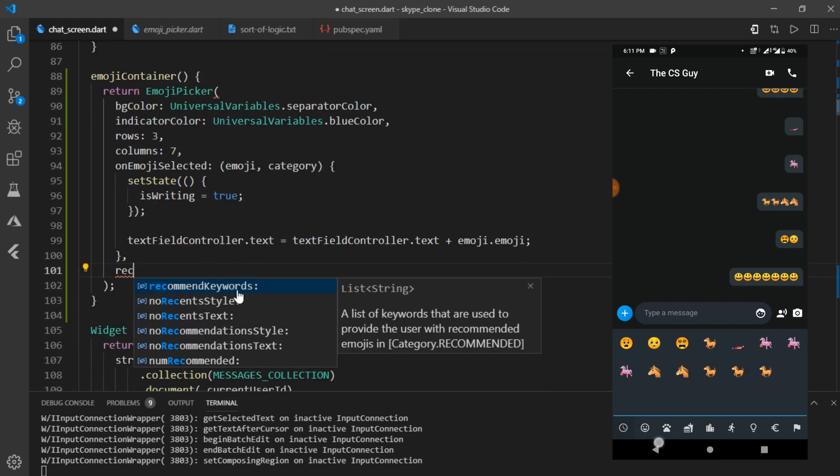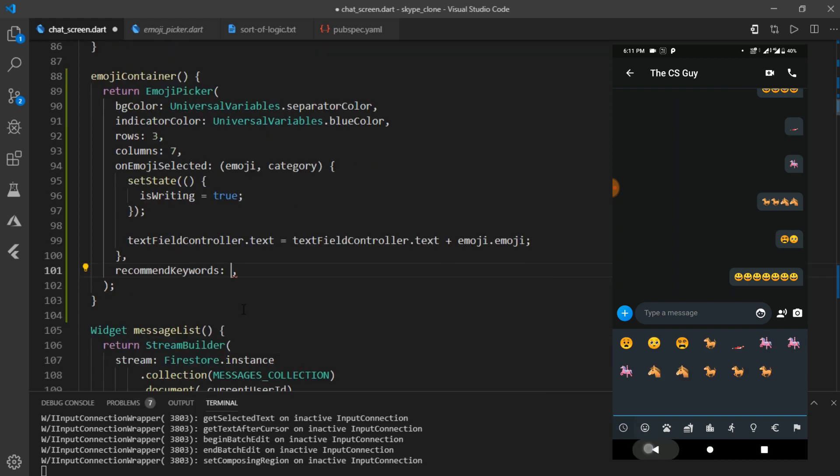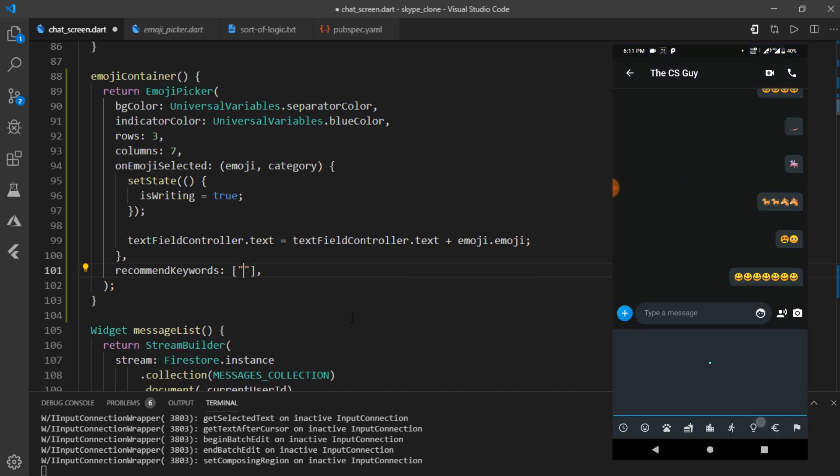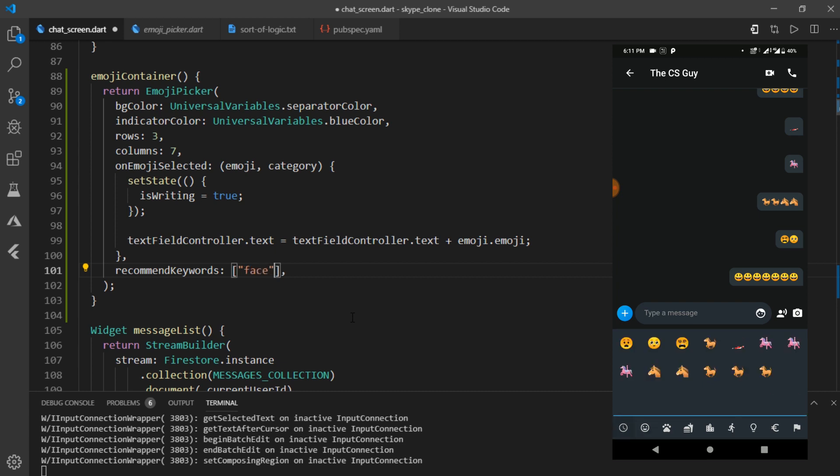But when I use a property called recommended keyword, which is used to recommend an emoji to the user. And it accepts a list of string. And it expects different sorts of emoji categories.